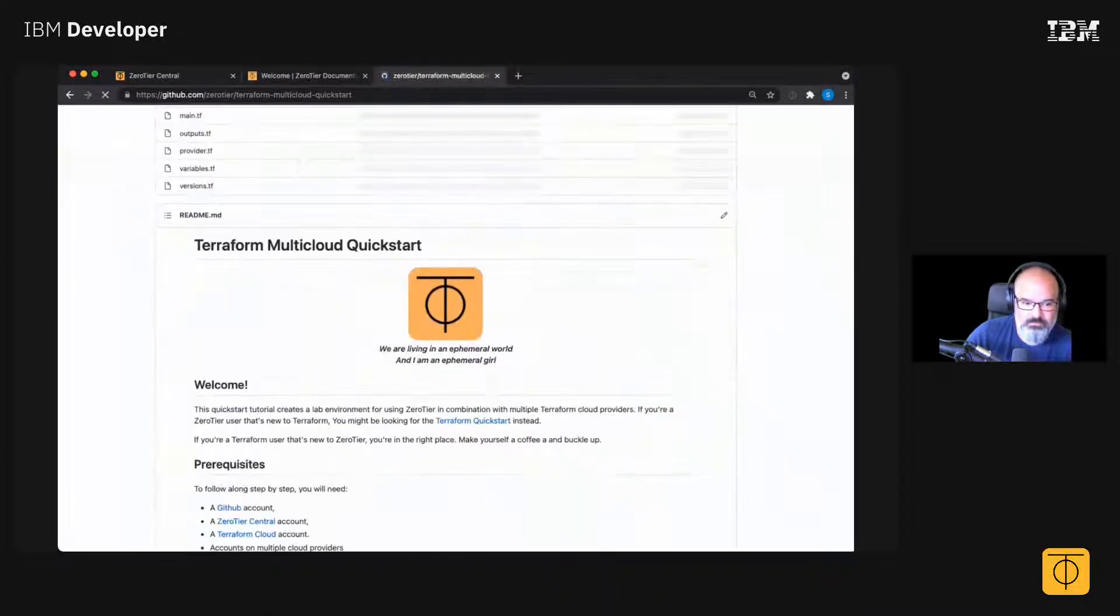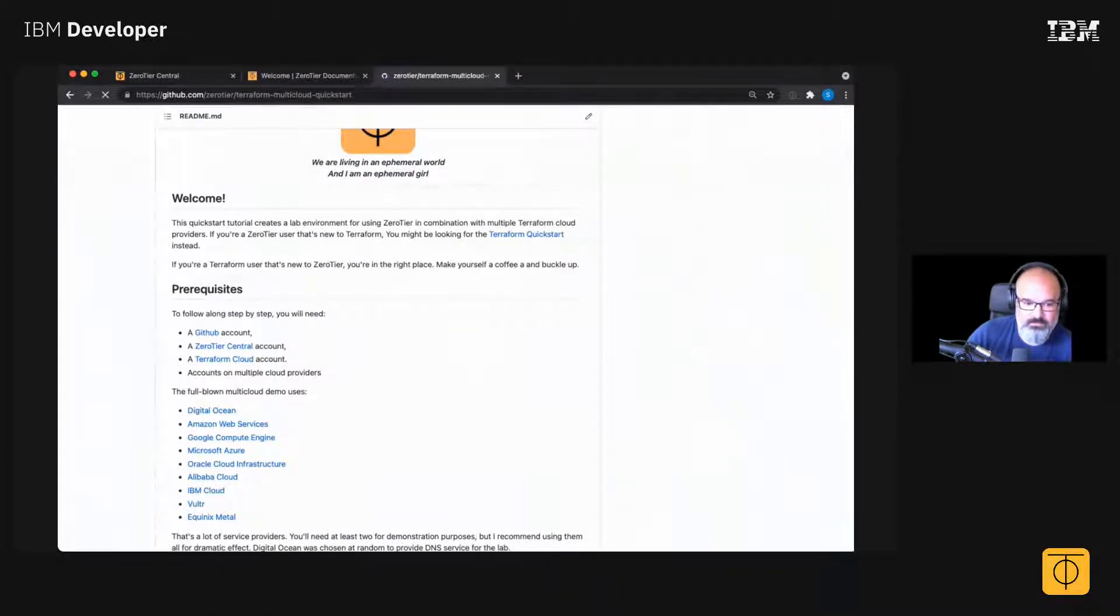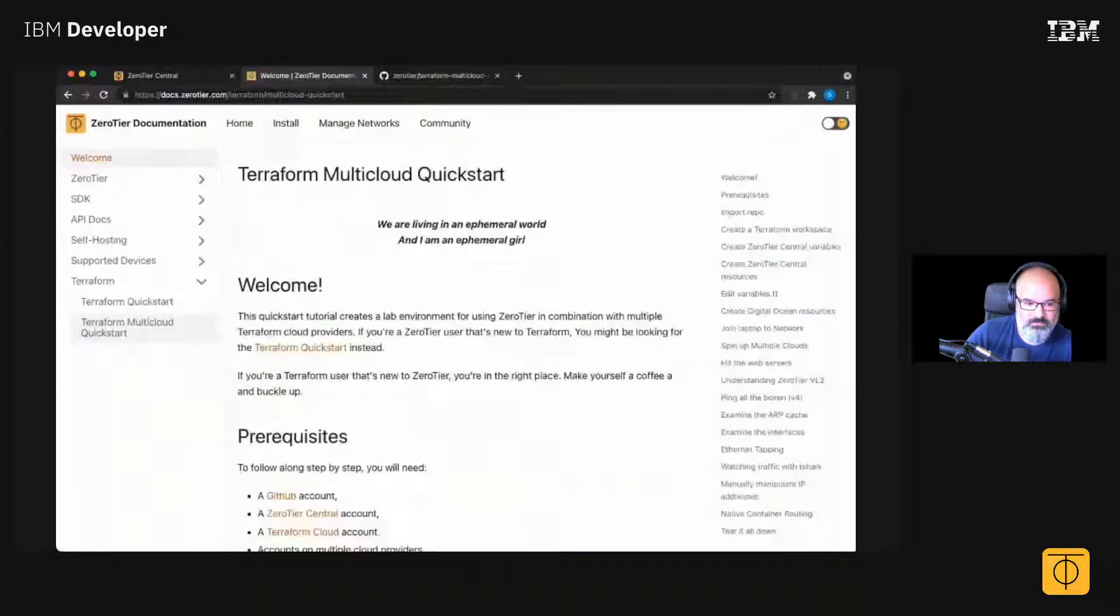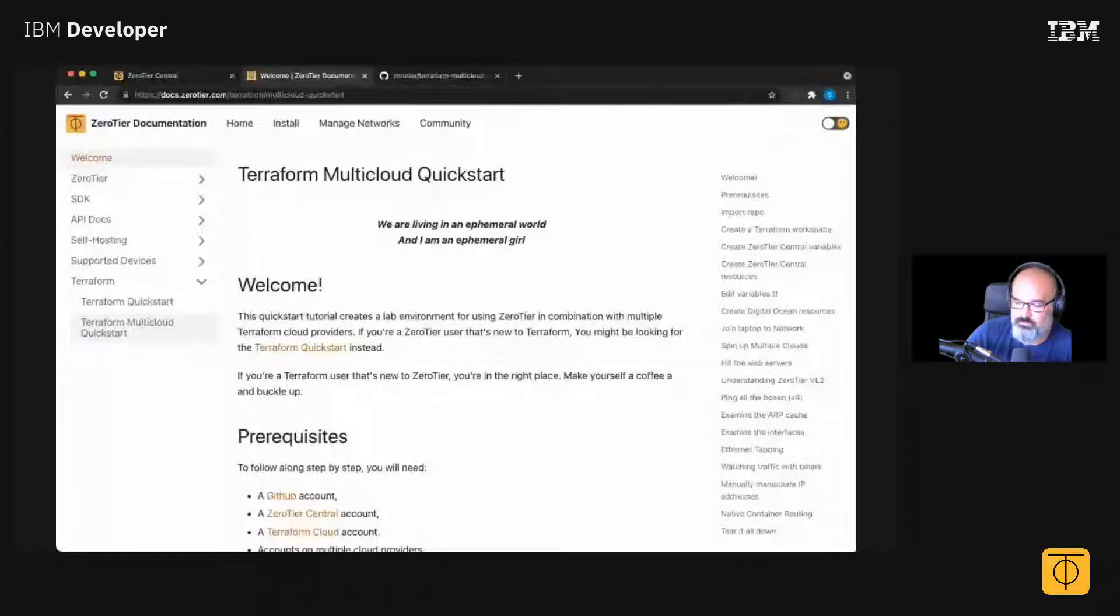Yeah, so it accompanies the doc site. If you go to the doc site, you read the tutorial. It walks you through checking out this repo.